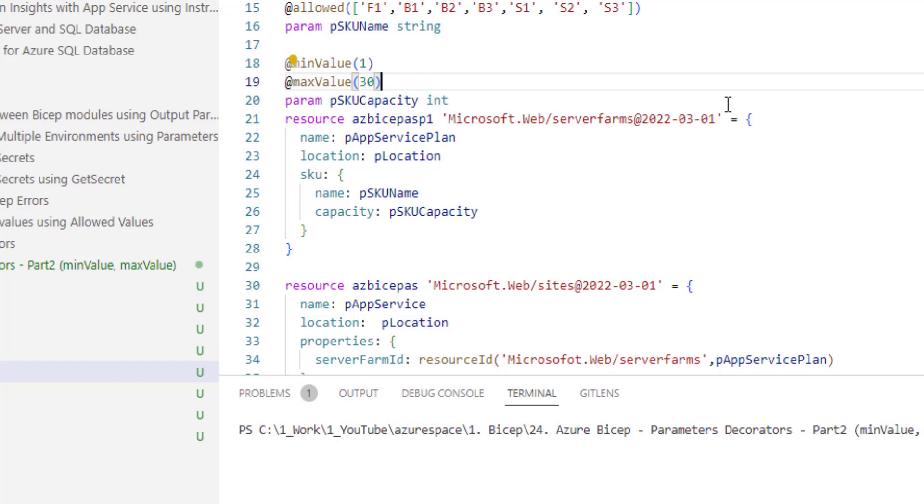Because we have used these two decorators, anyone who is invoking this app service plan dot bicep module should pass some value which is within the range of 1 and 30.